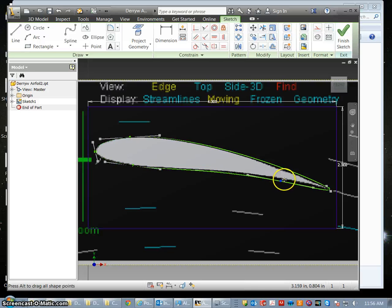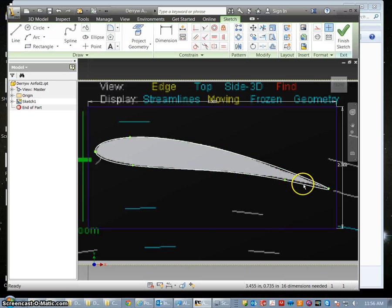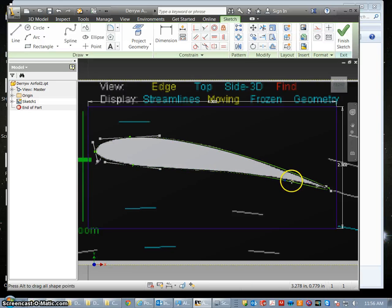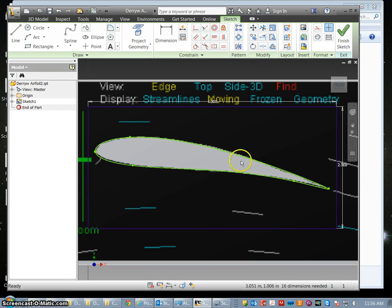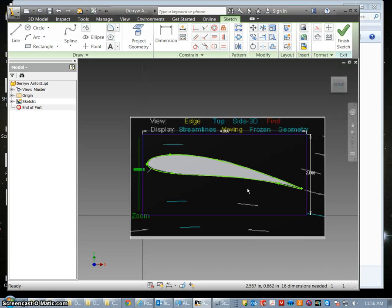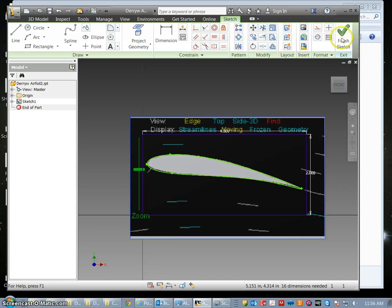So play around with this a little while. It takes a little bit of practice and once you are happy you have got a shape that is pretty close representation and I would say that is acceptable to your airfoil, you can then hit finish sketch.